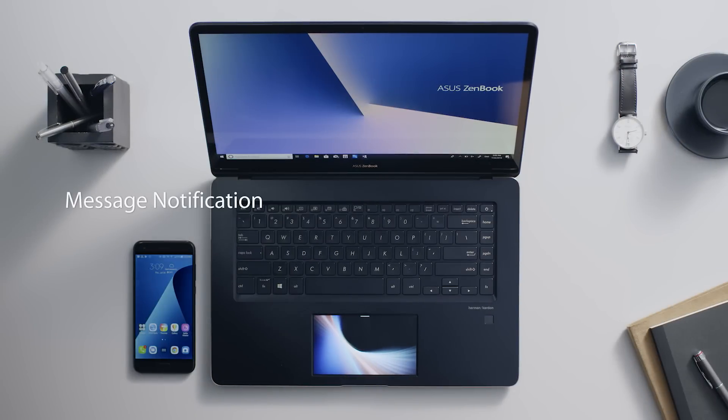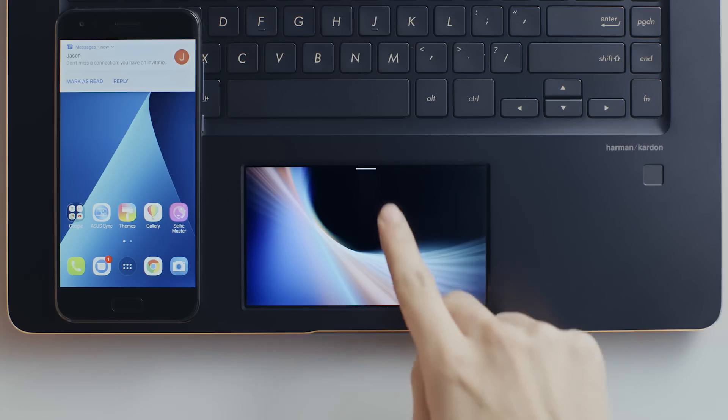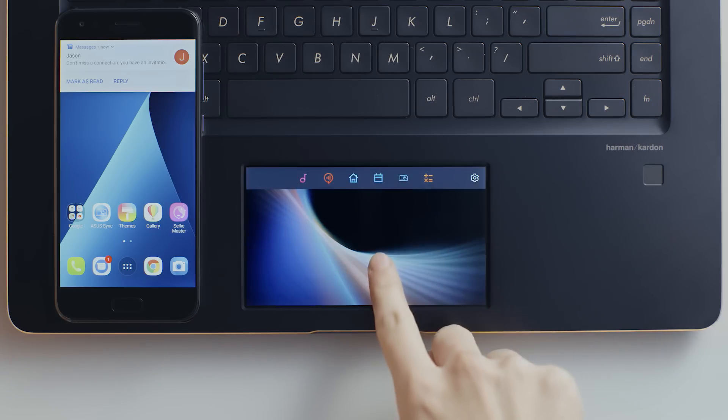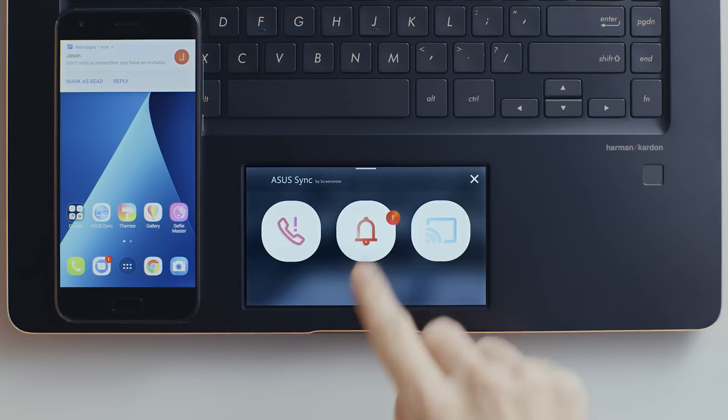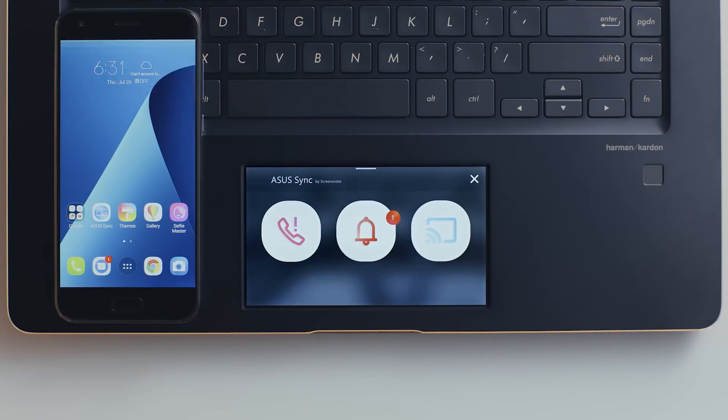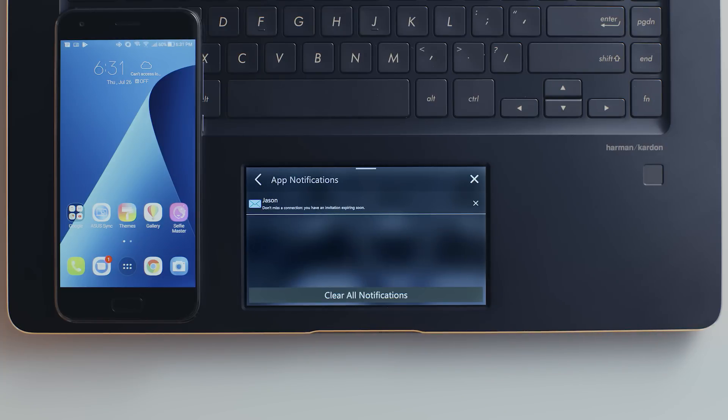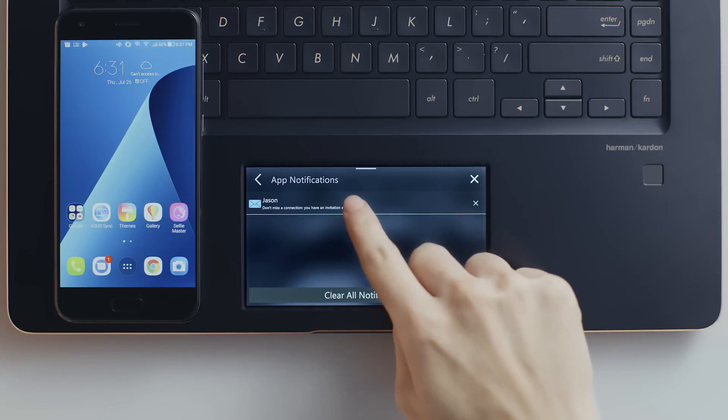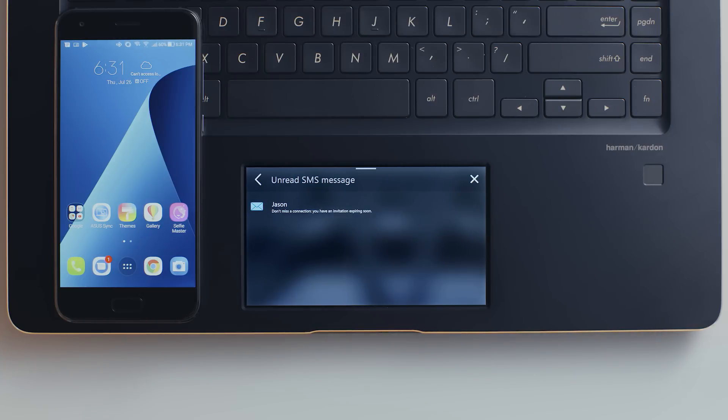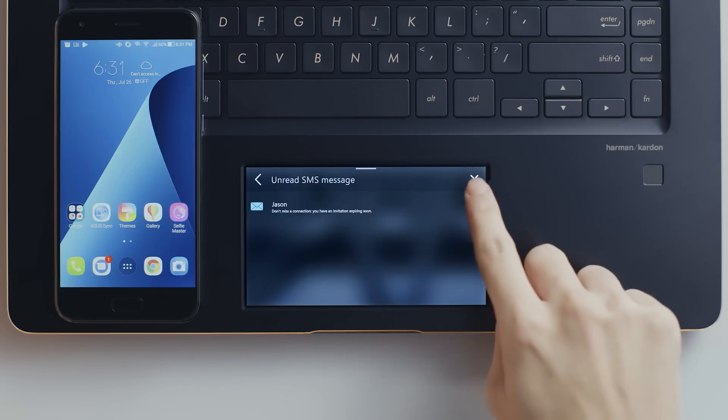ASUS Sync also displays message notifications so you won't miss any important info while you're busy working. If you receive a message notification, it will be shown on the notification list on ScreenPad. Once you find the notification you want to see, simply tap the message to launch the mirror function to view or respond to it.